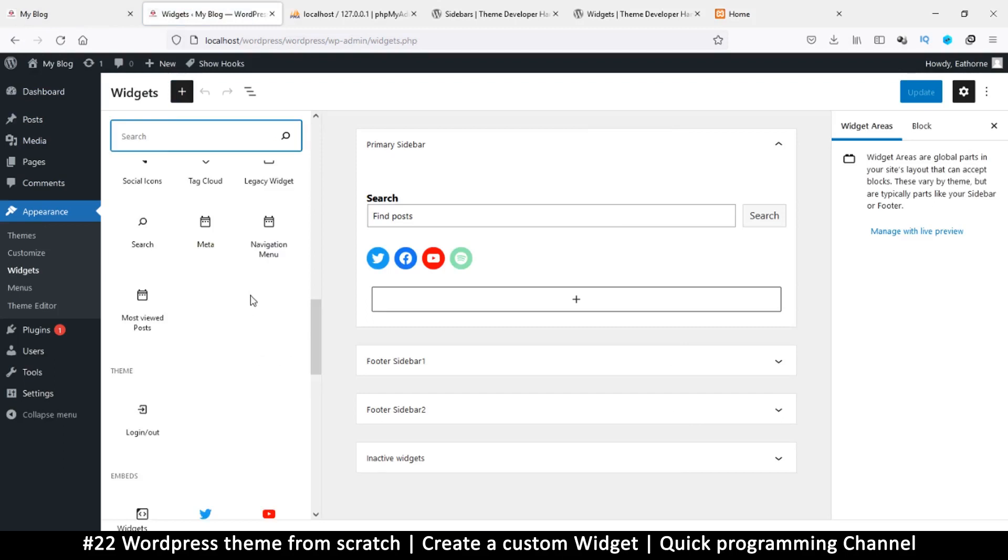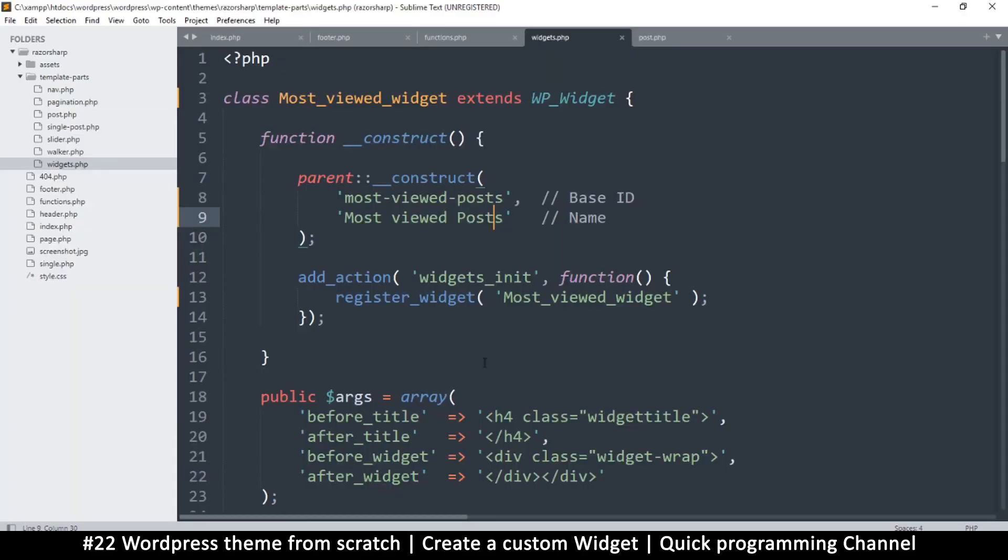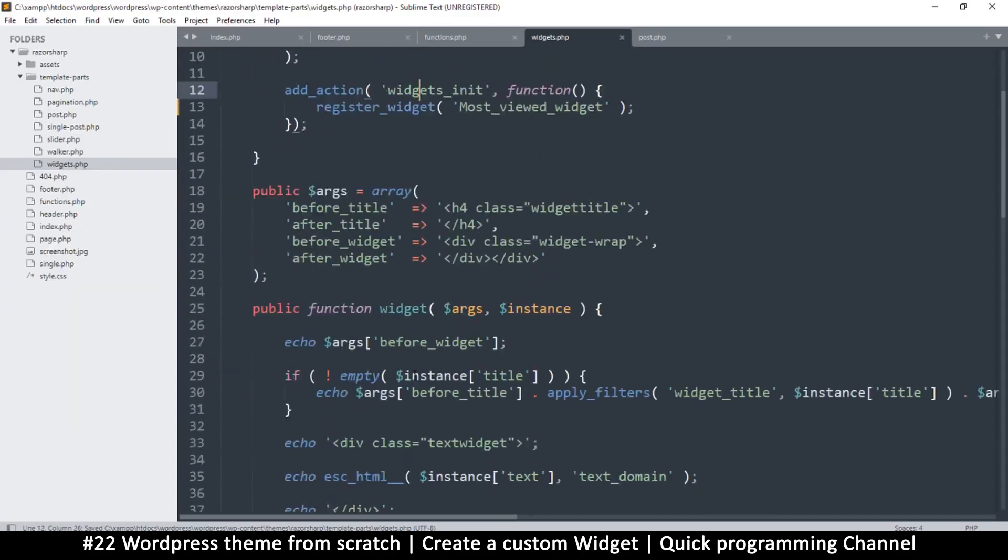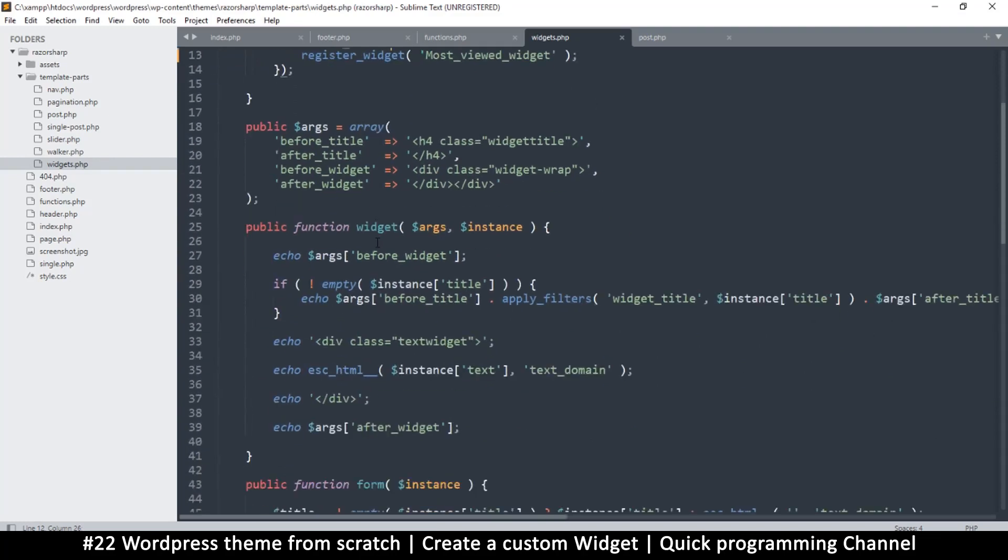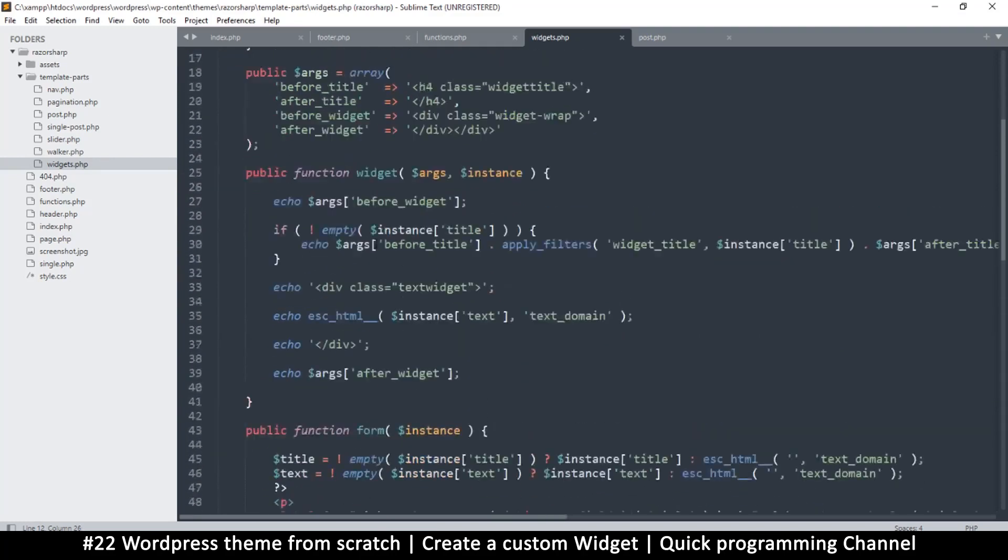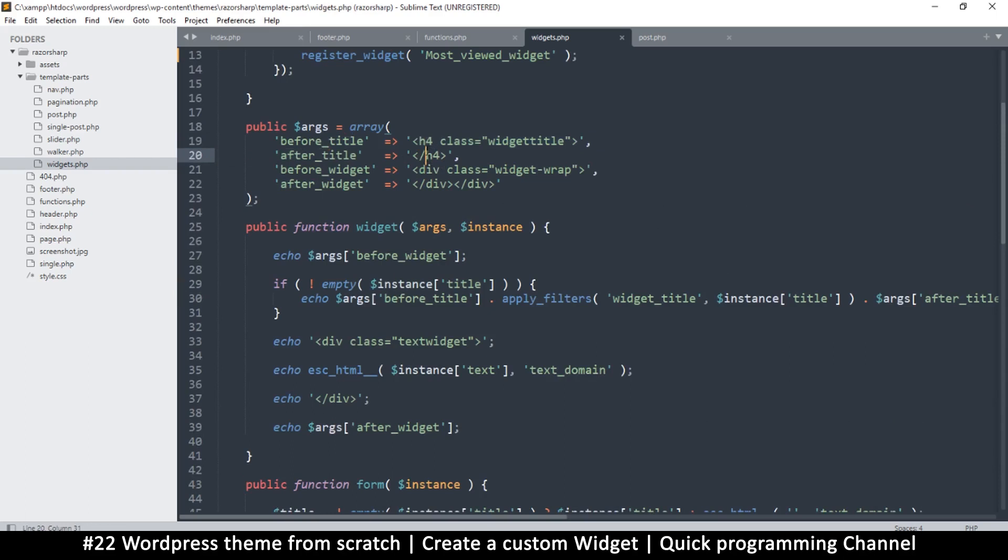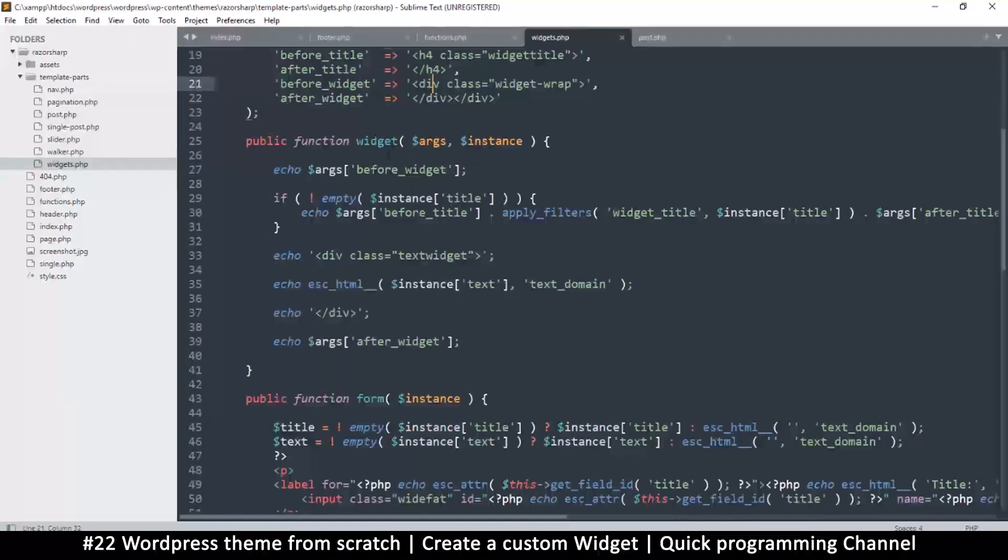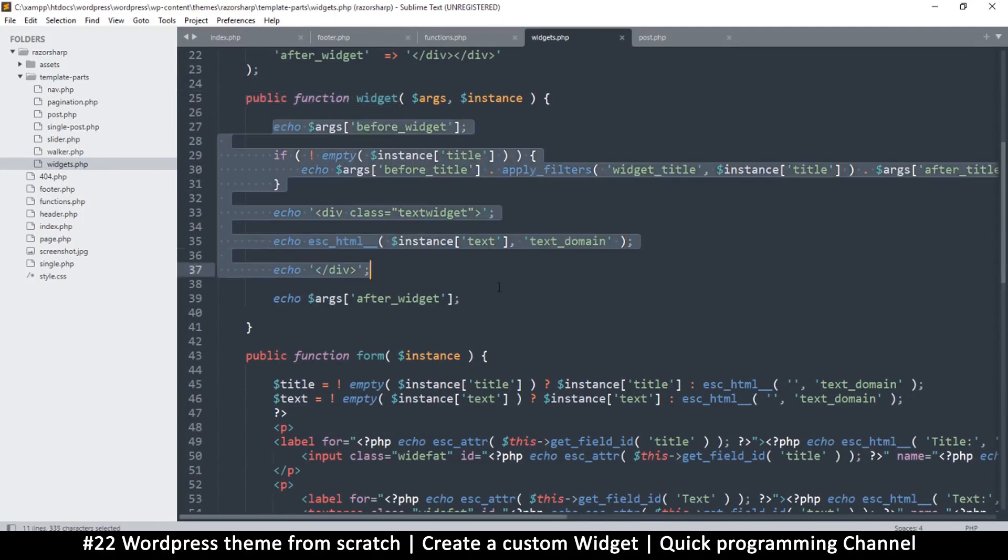Okay cool, so what exactly will it display, that's the question. So there are a few functions in here. Now this before title, after title, it just refers to what it will show before the title, any tags that you want to add, maybe div tags, h4 tags and so on. So this is just pure HTML.